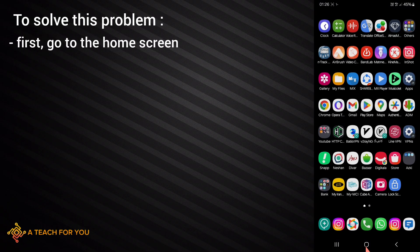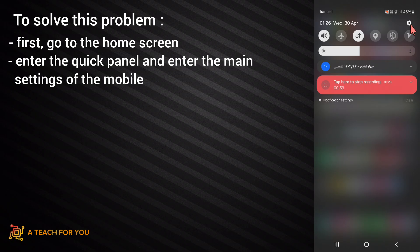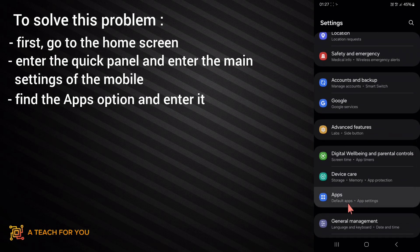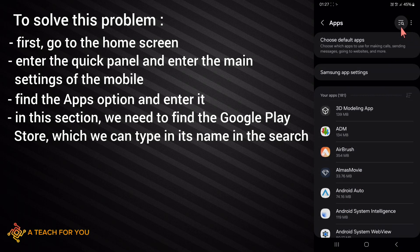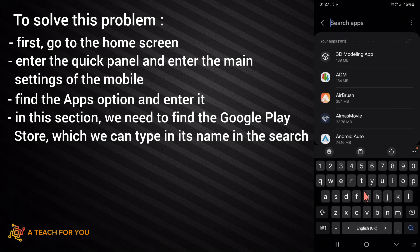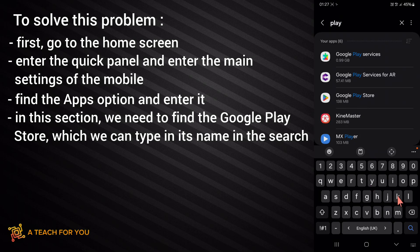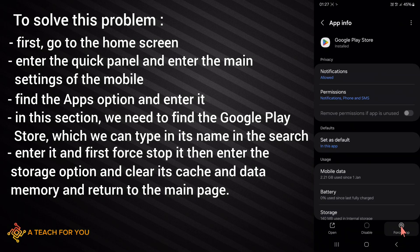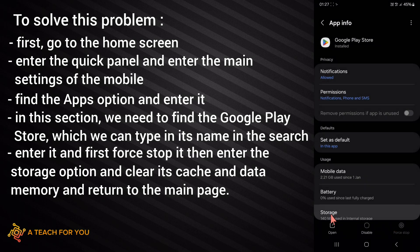First, go to the home screen, enter the quick panel, and enter the main settings of the mobile. Find the Apps option and enter it. In this section, find the Google Play Store — you can type its name in the search — then enter it and first force stop it, then click OK.